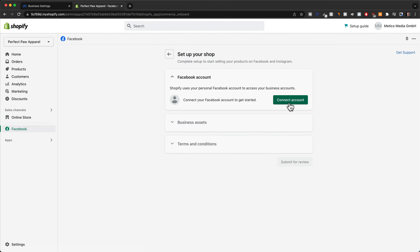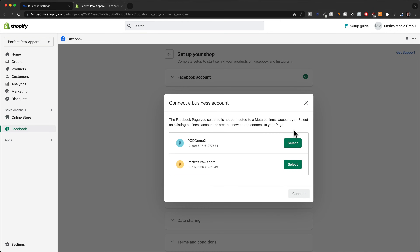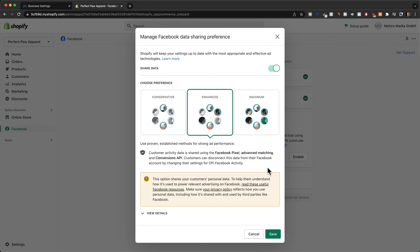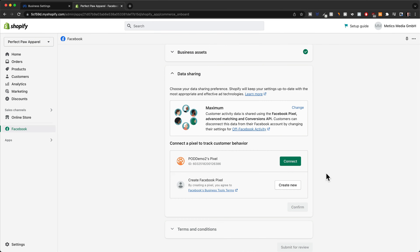Now we need to go through all these steps to connect our Facebook account to this store. Click on connect account. Here we need to connect the Facebook page that we have created before, so this would be 'Perfect Paw Apparel Store' — then click on connect. Then we need to connect the Facebook business manager account that we have also created before, so select that one and click on connect. Shopify is asking us how much data they're allowed to share from our store with Facebook — I would recommend choosing maximum here because that will allow Facebook to optimize your ads better.